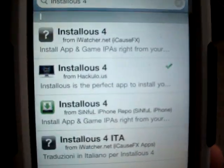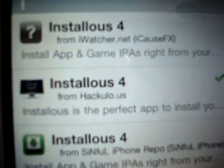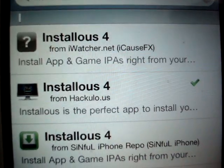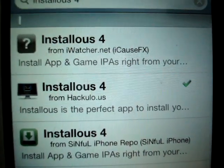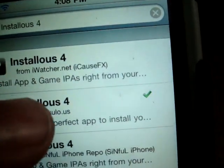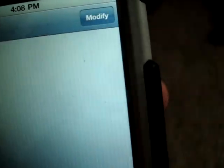Once you've got that, you're going to go to the one at the bottom that says HackUload.us. Click on that.